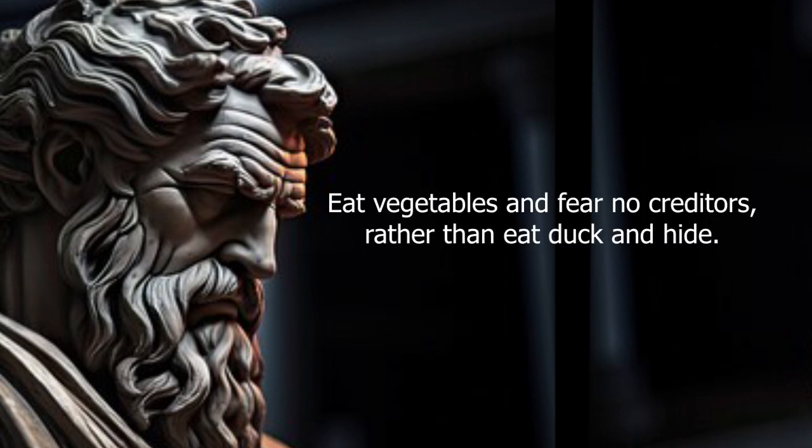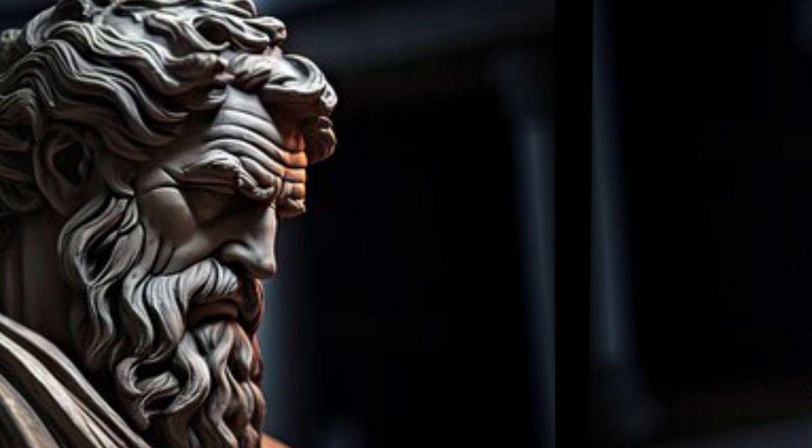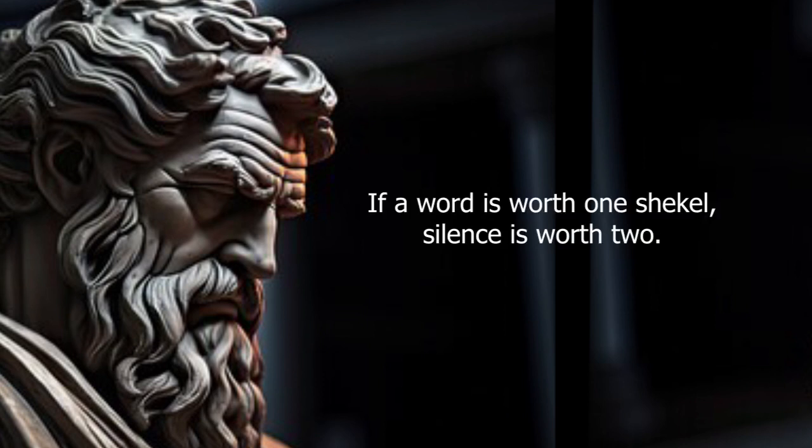Eat vegetables and fear no creditors rather than eat duck and hide. If a word is worth one shekel, silence is worth two.